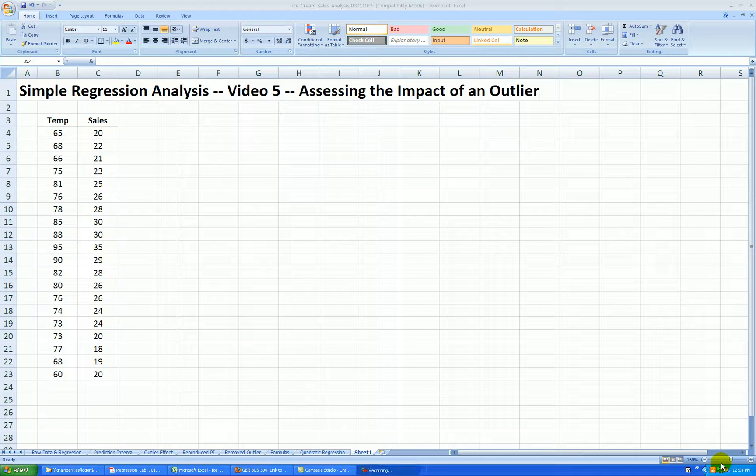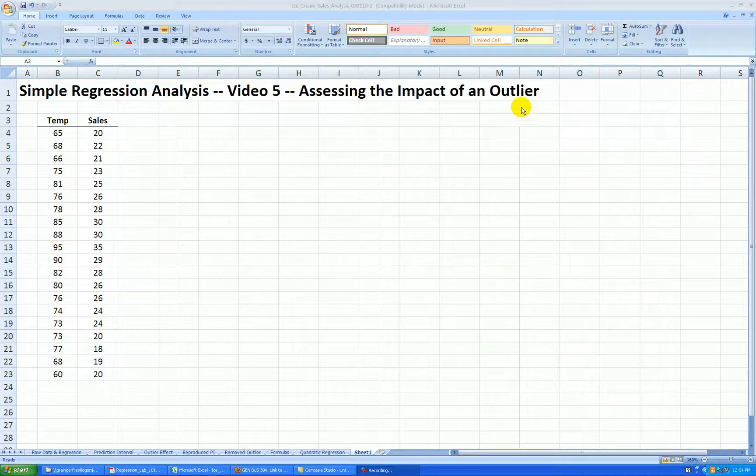Hello, and welcome to video 5 of simple regression analysis. In this video, we'll be assessing the impact of an outlier in our data set.